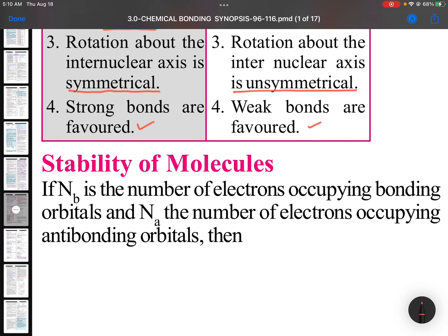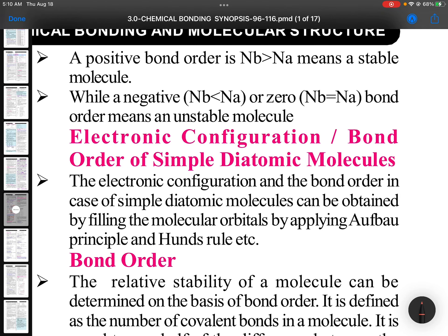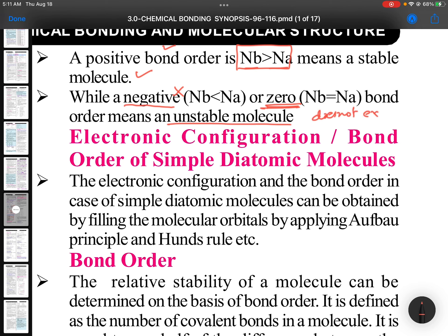For the stability of molecules, if Nb is the number of bonding electrons and Na is the number of anti-bonding electrons, the bond order formula is (Nb minus Na) divided by 2. A positive bond order means Nb is greater than Na, indicating a stable molecule. A zero bond order means the molecule does not exist, and a negative bond order is impossible.